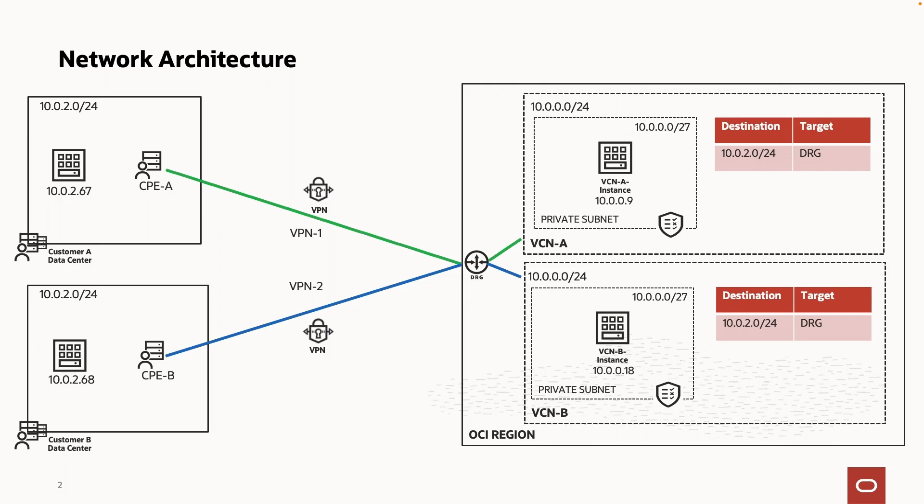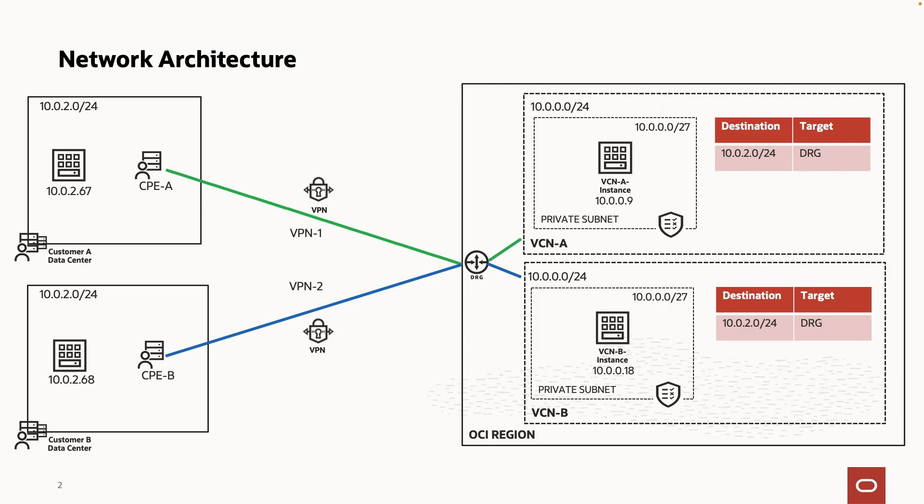I have already attached the VCNs to the DRG and set up VPN tunnels to establish connectivity to on-premises networks. For testing purposes, a virtual machine is deployed in each of the VCNs. Route tables are configured as shown. Let's get right into it.